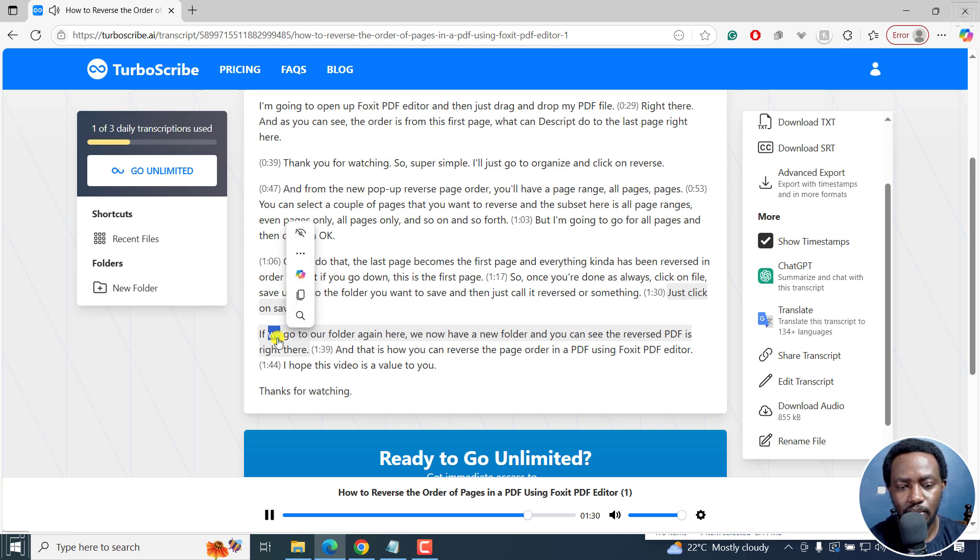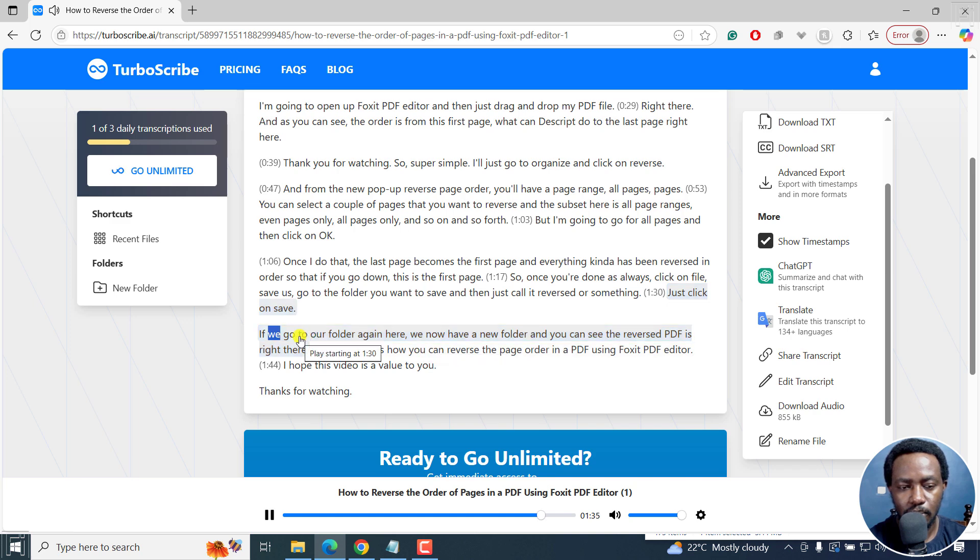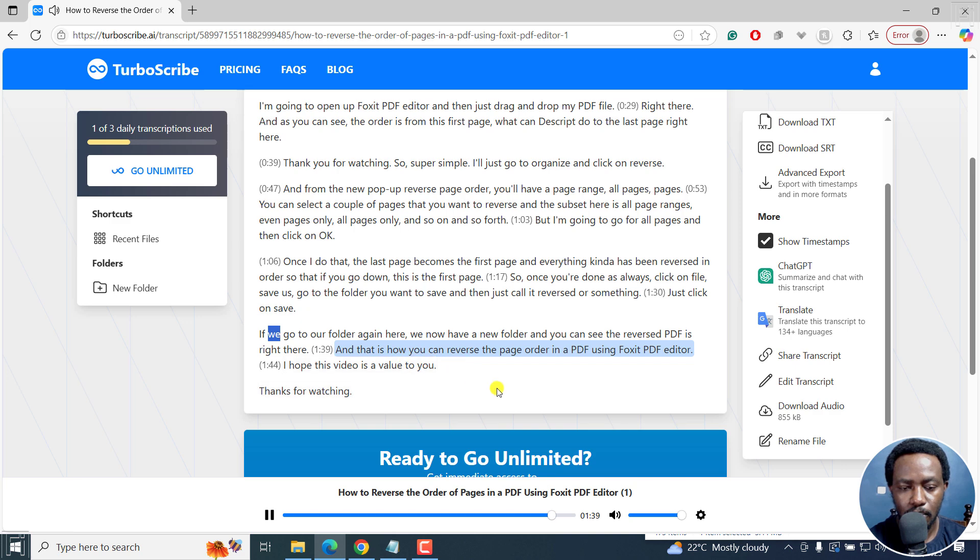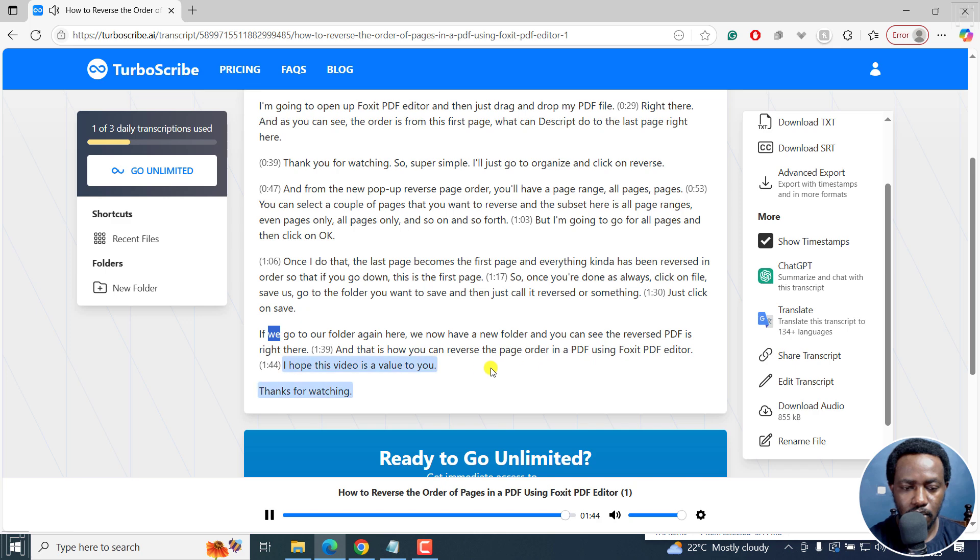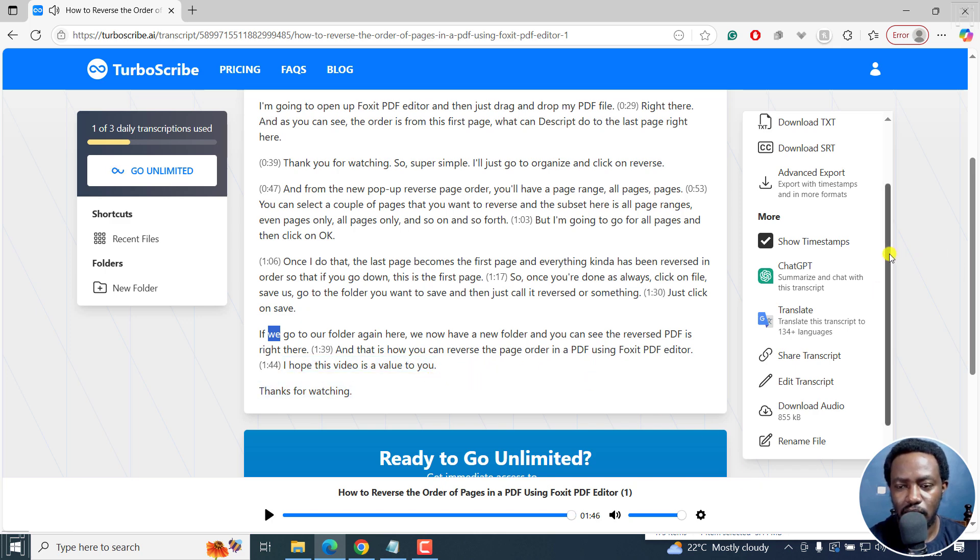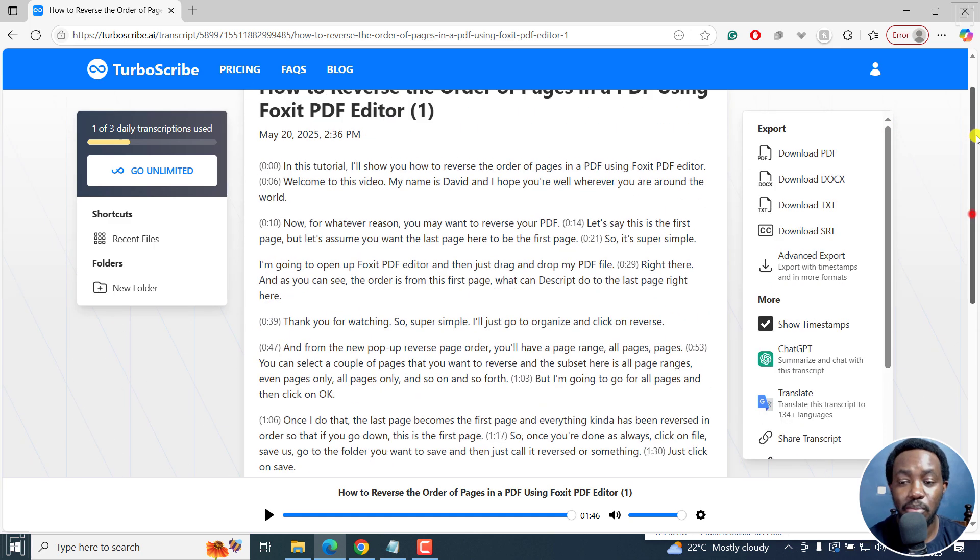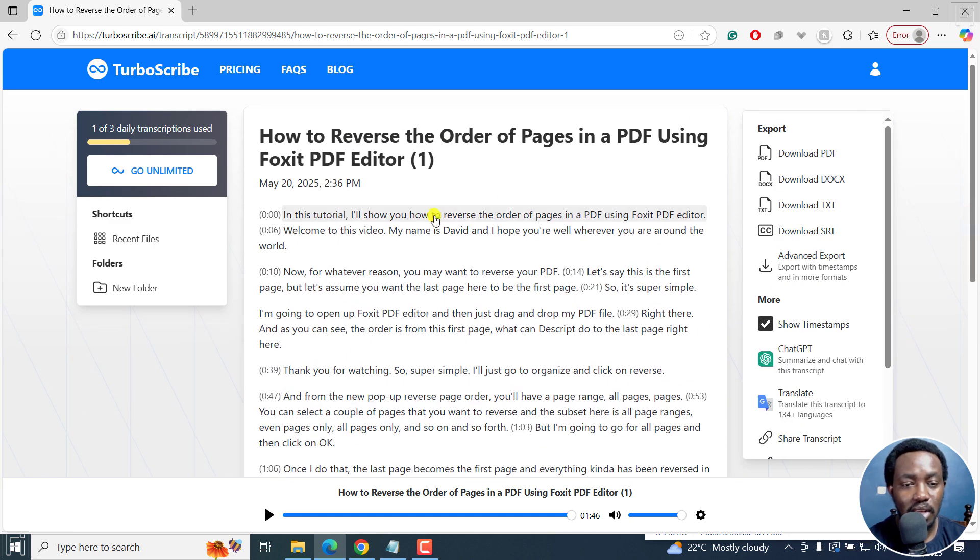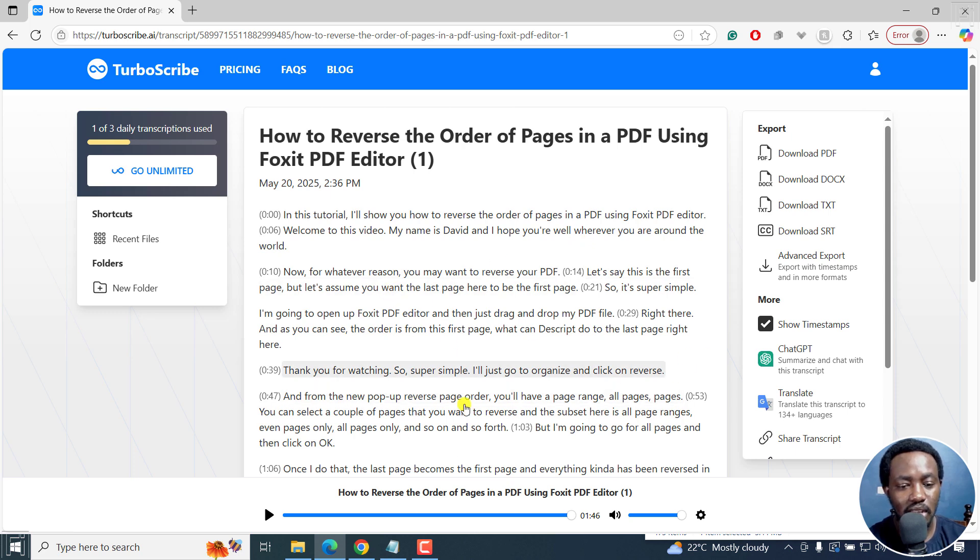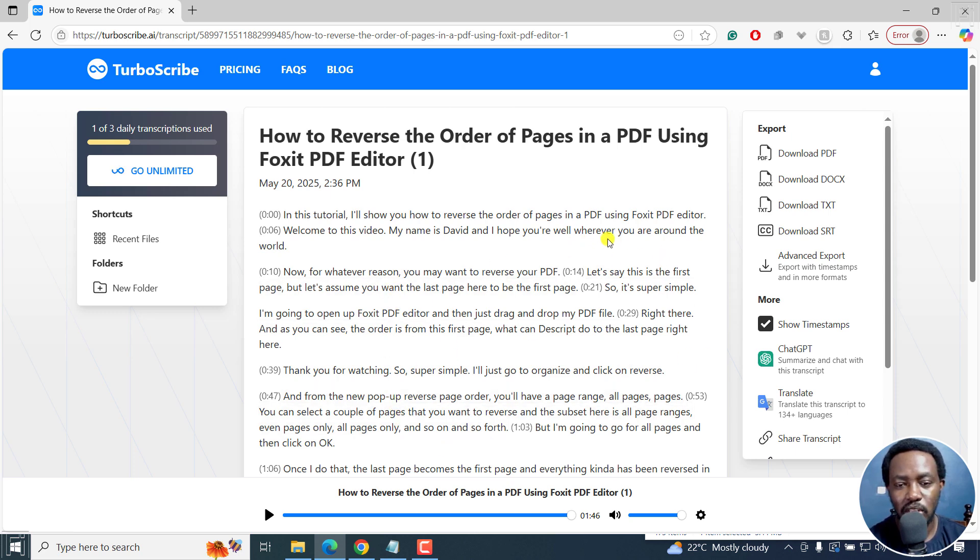So just click on save. If we go to our folder again here, we now have a new folder and you can see the reversed PDF is right there. And that is how you can reverse the page order in a PDF using Foxit PDF editor. I hope this video is of value to you. Thanks for watching. It's super awesome to see that now. That's more or less the transcription part of it. I don't see anything that we need to work on right here. I believe everything has gone as expected.